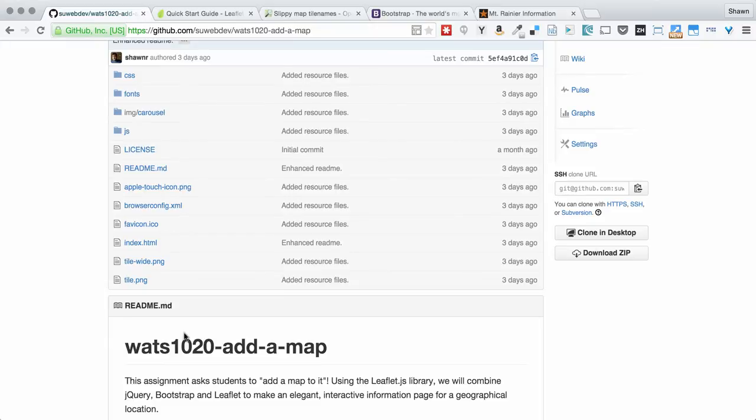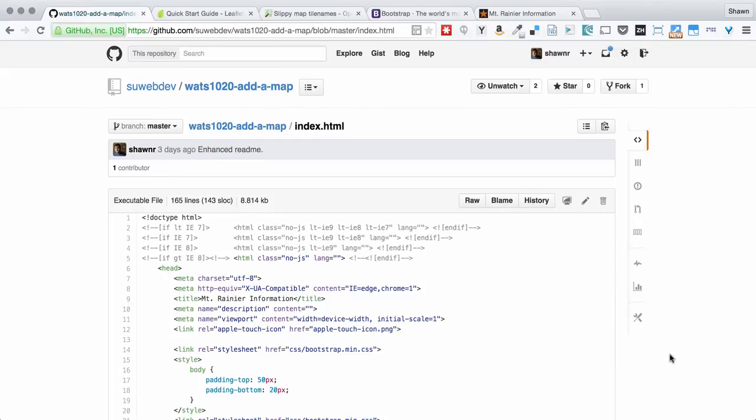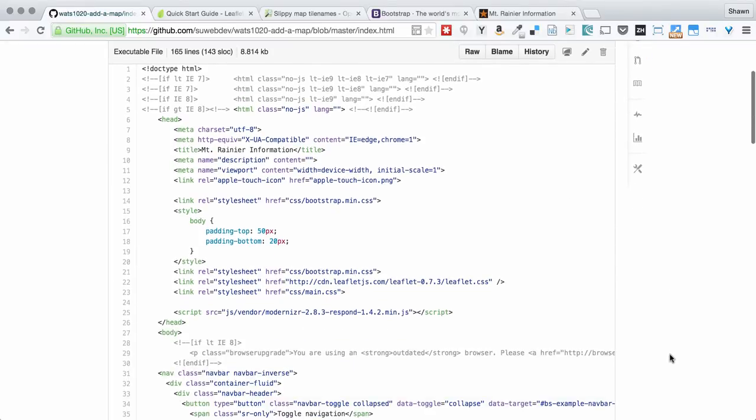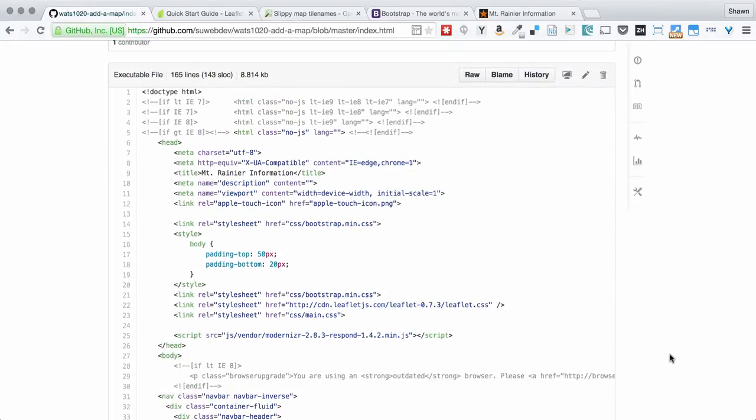You can then work through the to-dos that you find both in the index.html file, as well as in the main.js file in the js directory.